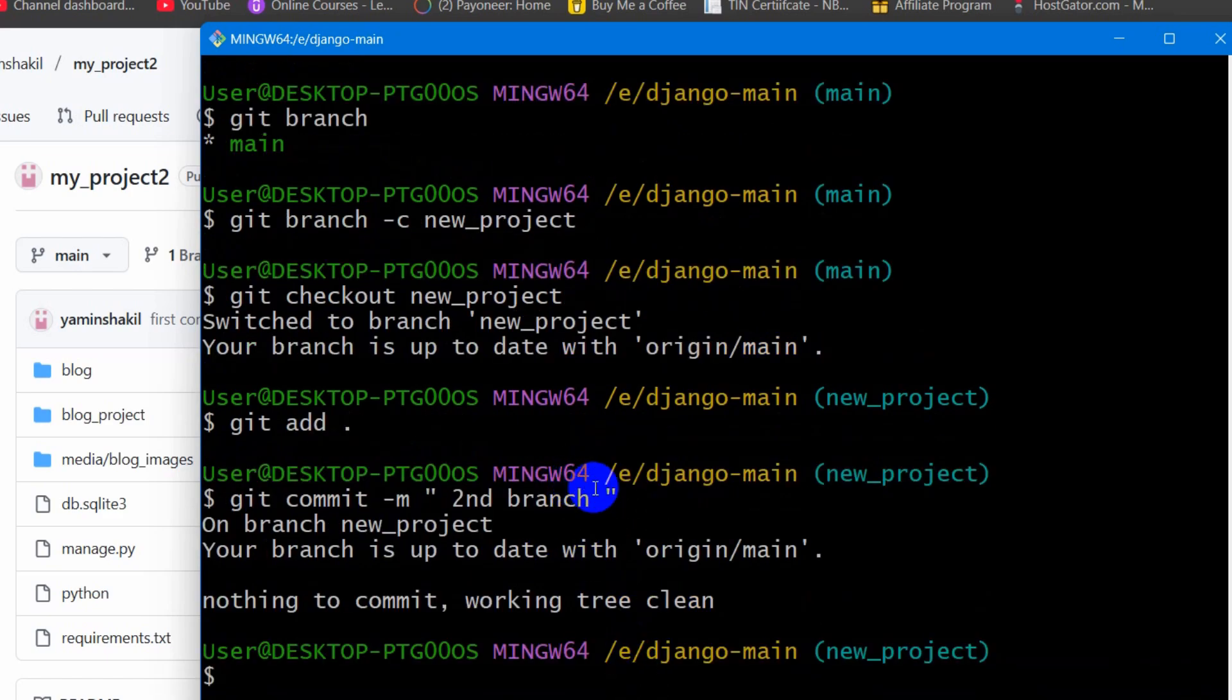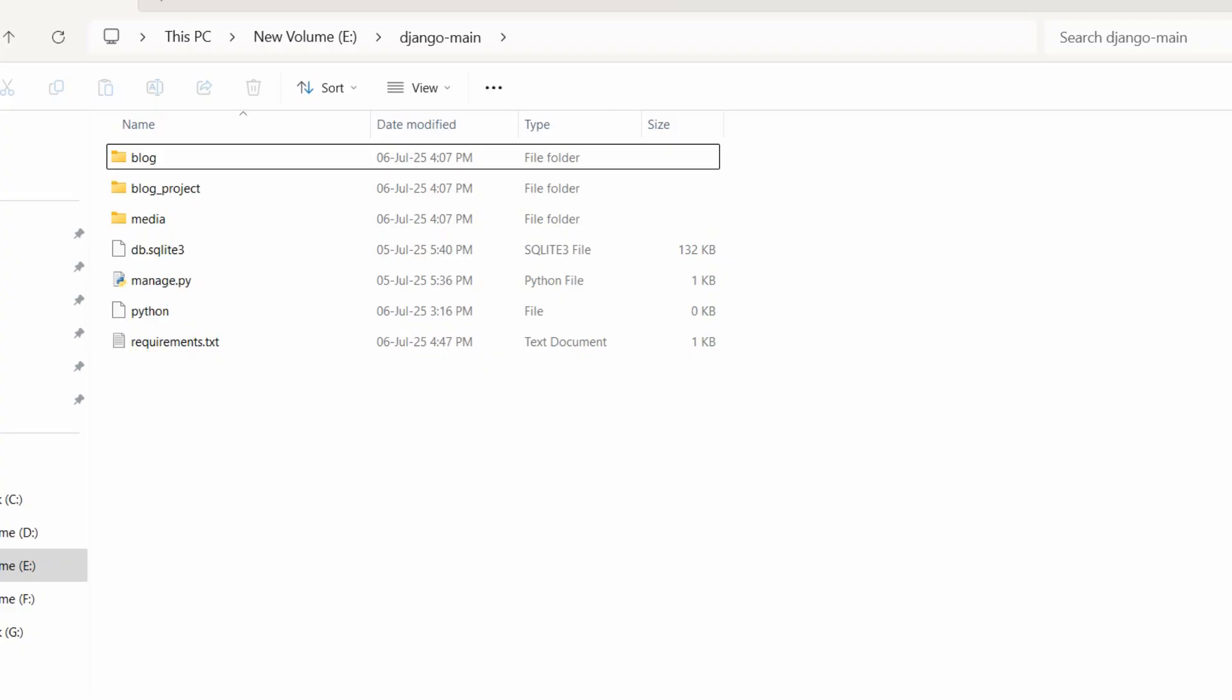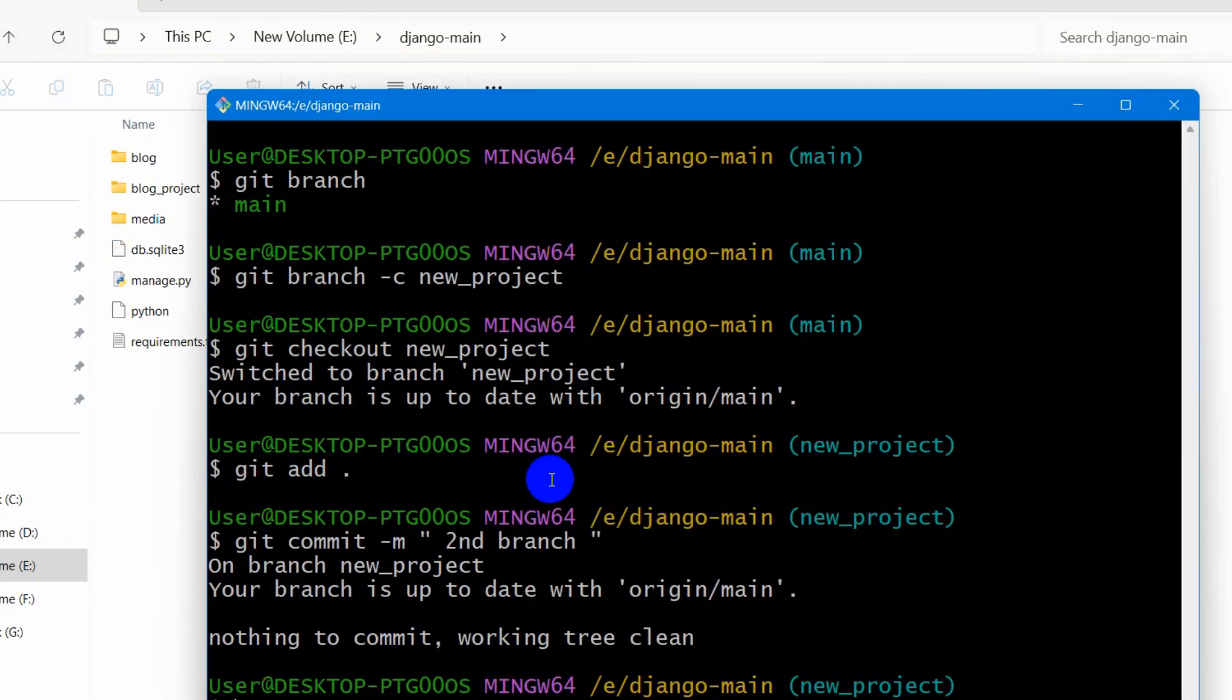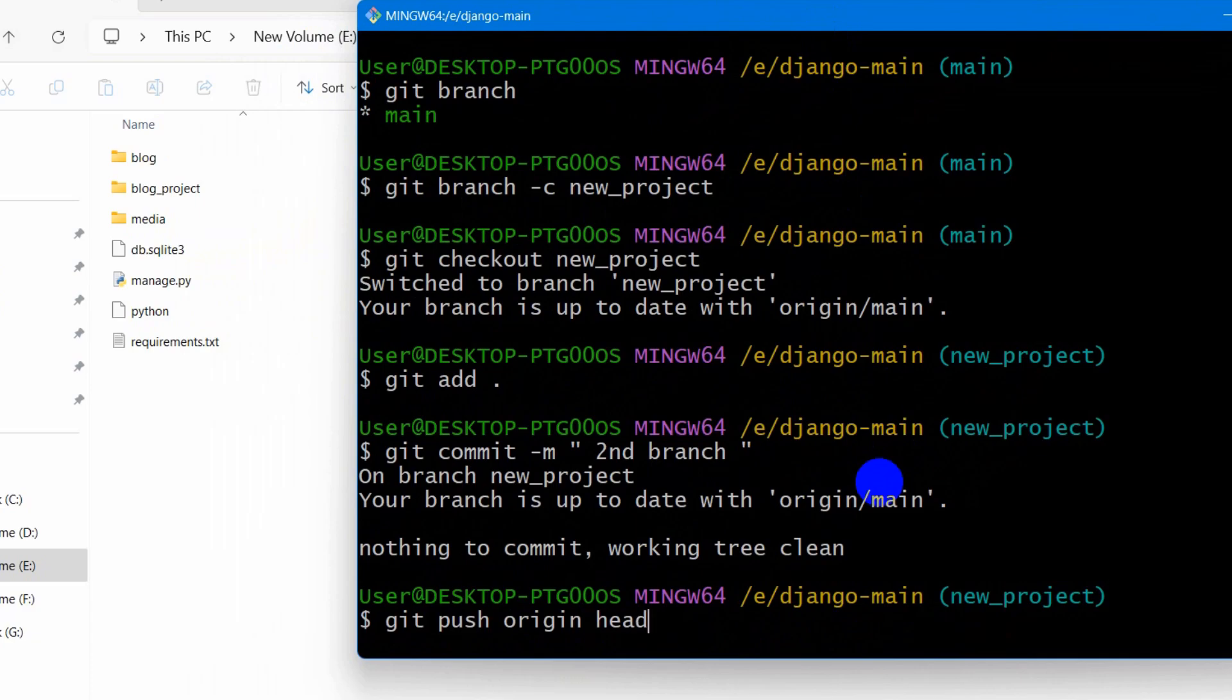And after that, all is left is to push the code, push this code to the GitHub. So for it, we need to type here, git push origin. And this time we are going to type the branch name.